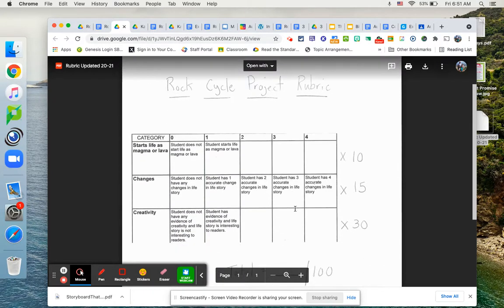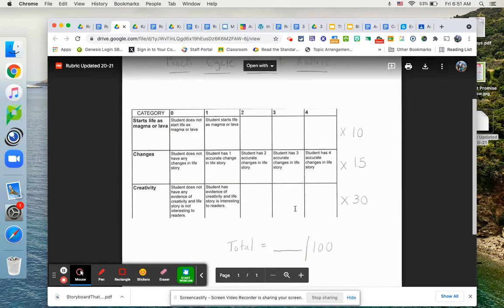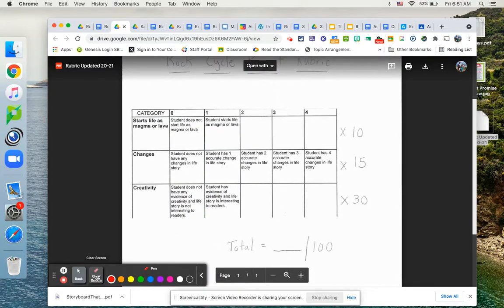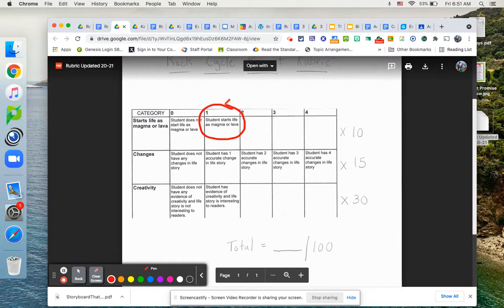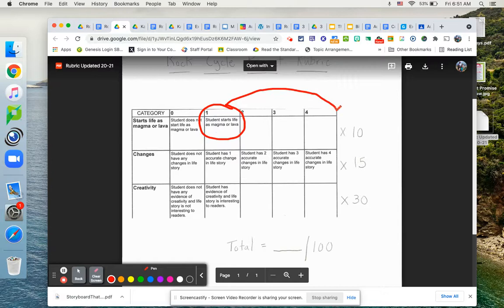On the rubric, you will receive one point. This is where you want to be. If you start your life as magma or lava, but keep in mind, this one point will be multiplied by 10. So 10 points will be starting your life as magma or lava.